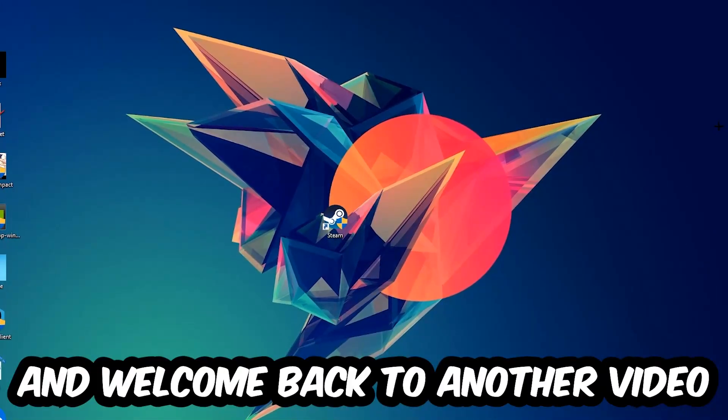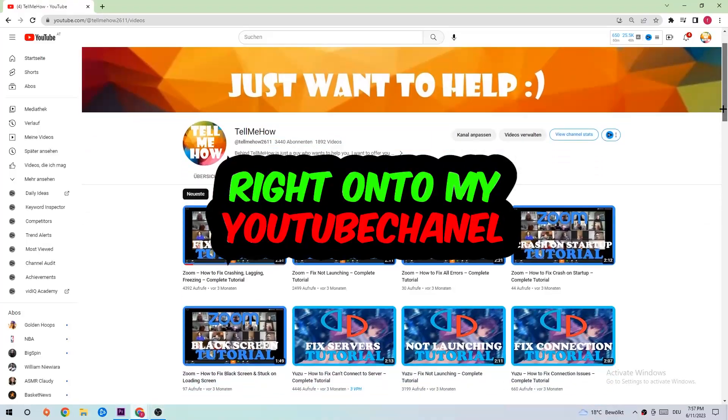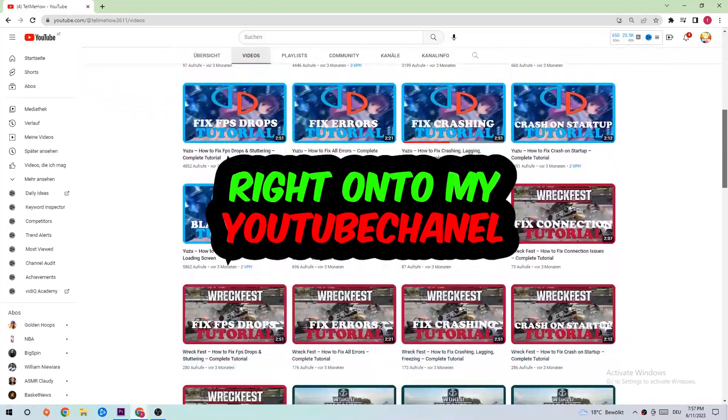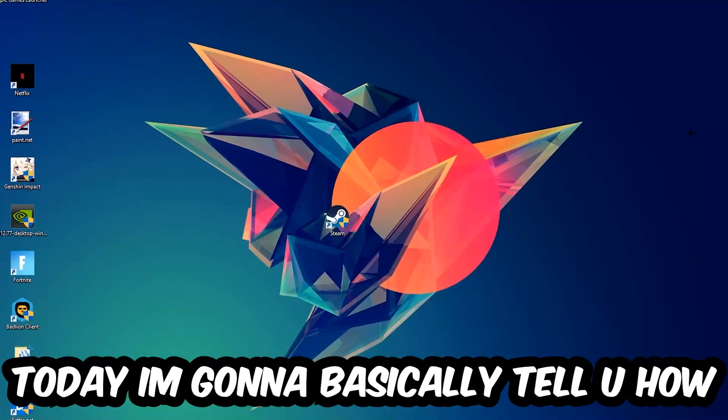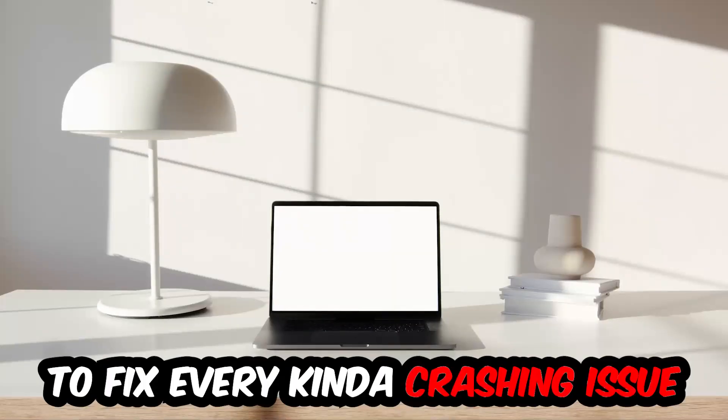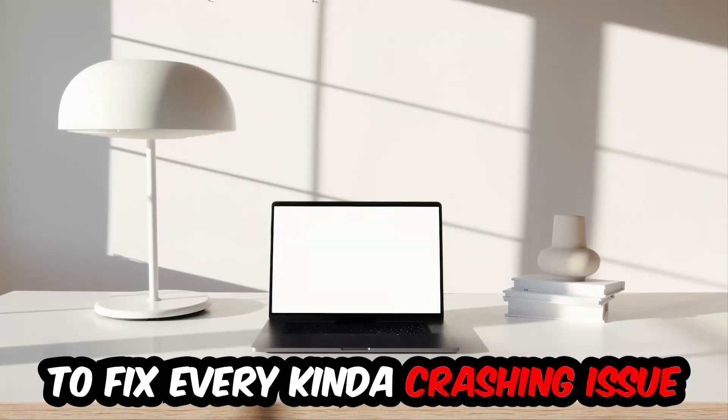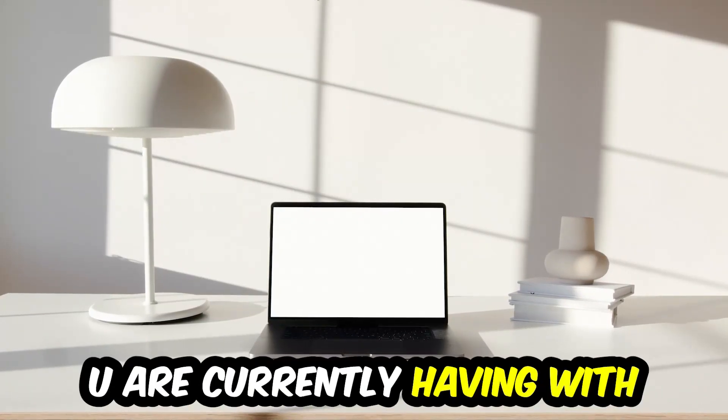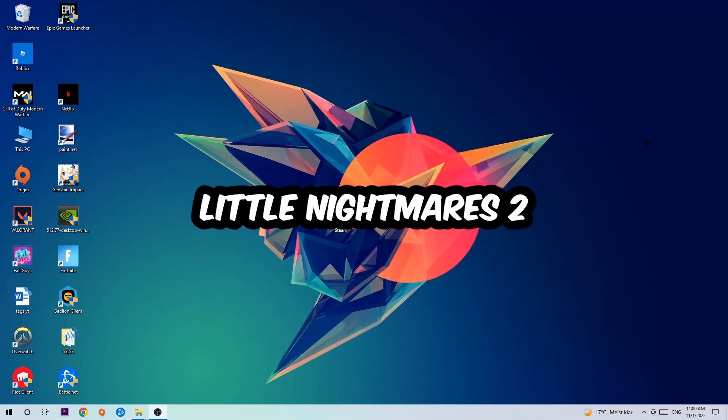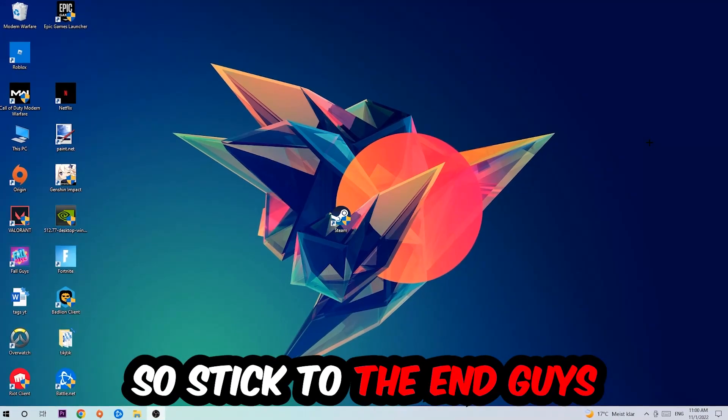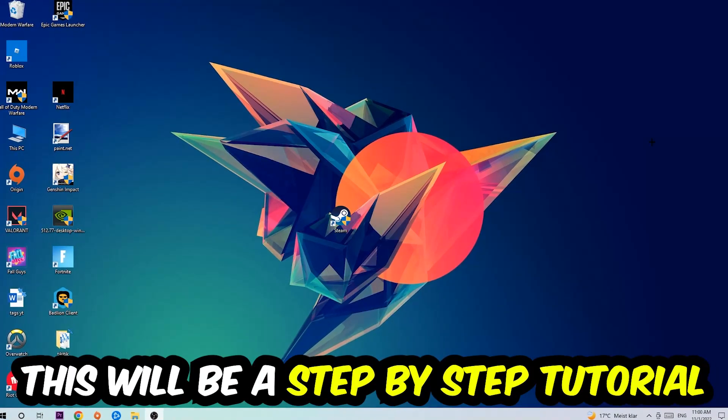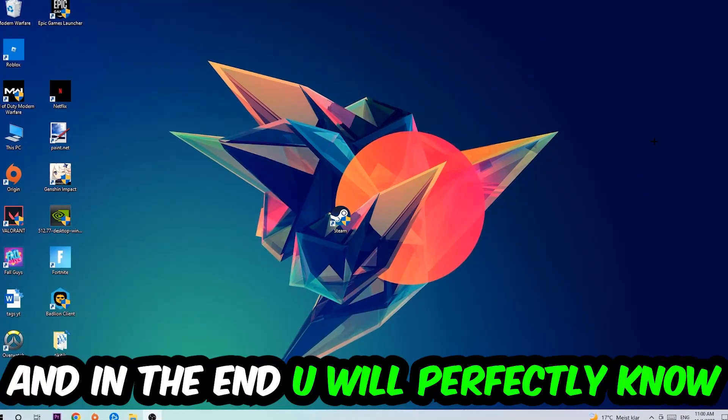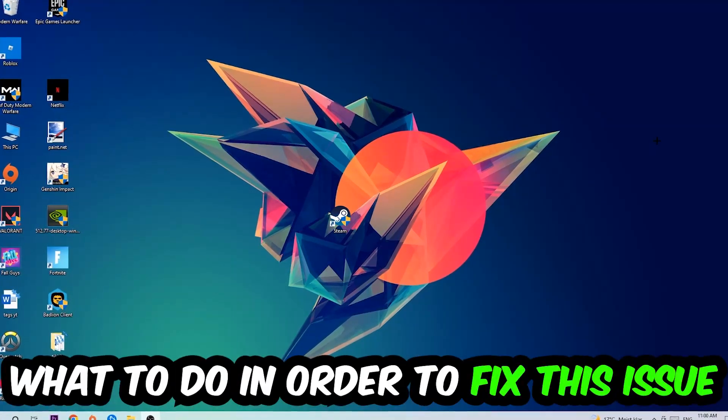What's up guys and welcome back to another video on my YouTube channel. Today I'm gonna basically tell you how to fix every kind of crashing, lagging, or freezing issue you're currently having with the game. Stick to the end guys, this will be a step-by-step tutorial. In the end you will perfectly know what to do in order to fix this kind of issue.